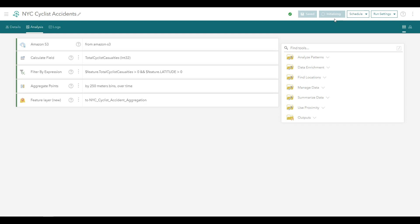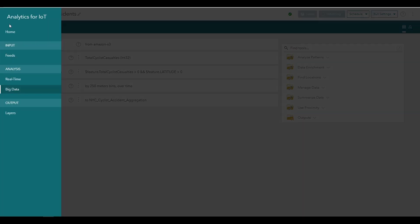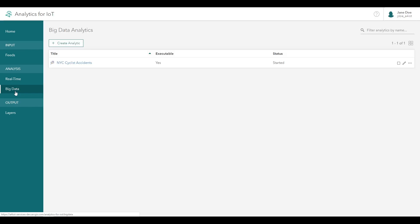When a big data analytic is running, you can continue working in Analytics for IoT, creating other analytics, or viewing the results of other jobs. The status of your big data analytic is available on the list page for monitoring. When the analytic status says Stopped, your analytic has been completed and you can view your results.